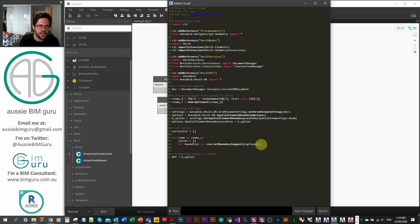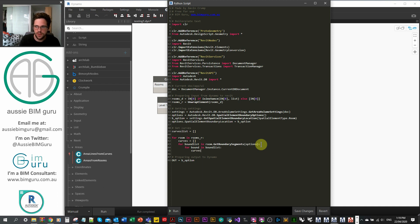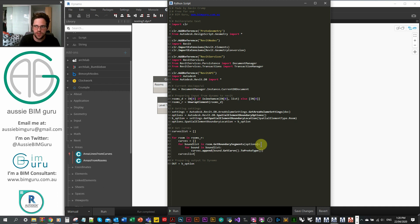We call GetCurve and also convert the result to a prototype so it can be processed back to Dynamo as a curve. We could have more than one loop per room — for example encapsulated loops. Then we go back and append that respective list of curves for the room to the bigger curves_list. Finally, we pass curves_list as our output.